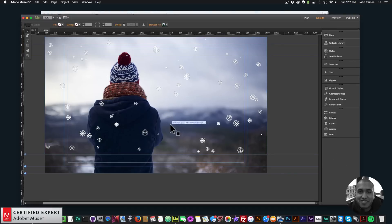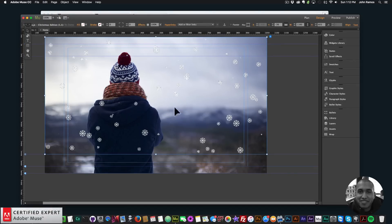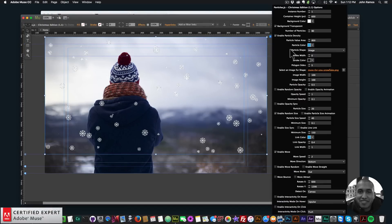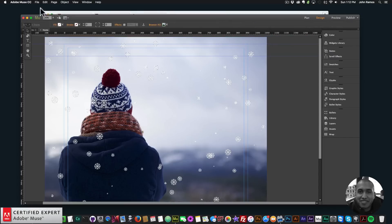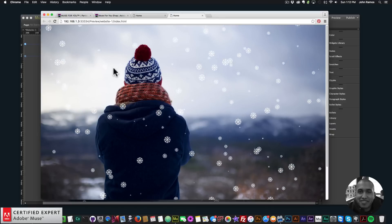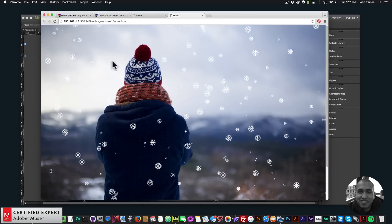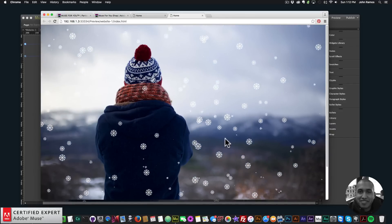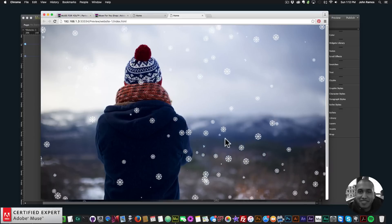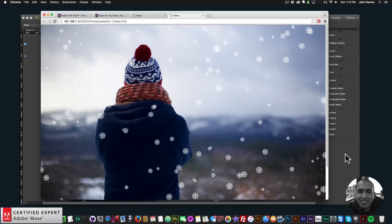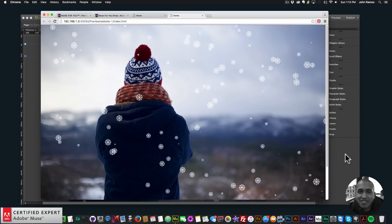Now I'll go to File > Preview Page in Browser — and there it is, I have snowflakes. To change the height of the snowflake container, open the widget options and set the container height to 1000. Preview in browser again, and the snowflakes fill the entire browser. That's all there is to it.